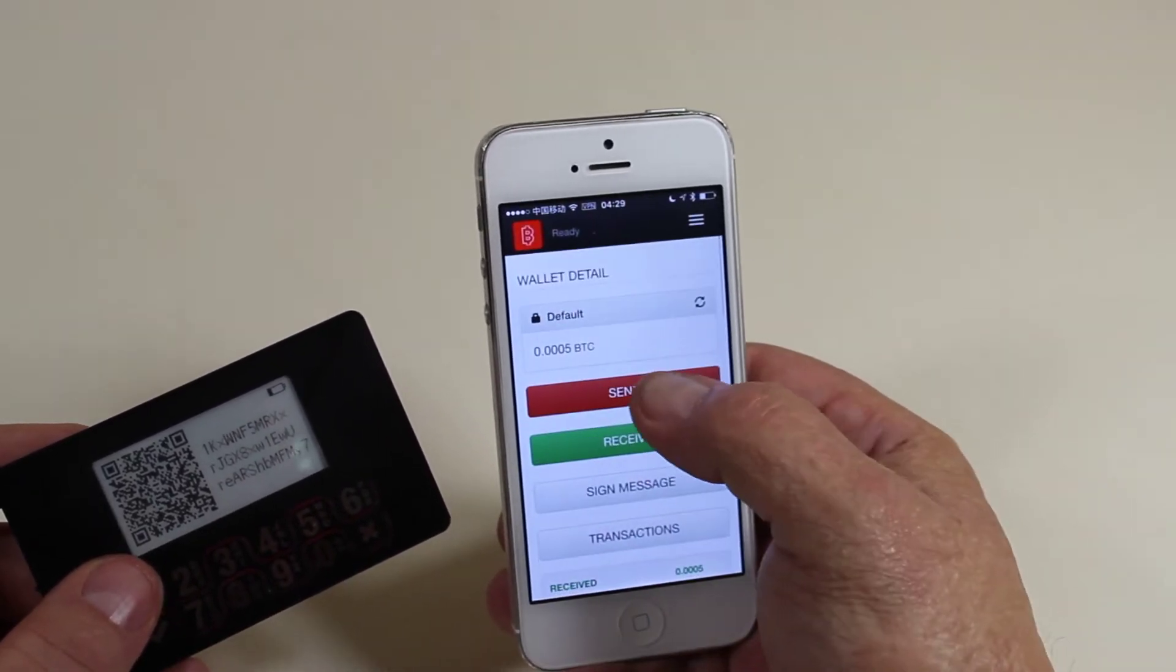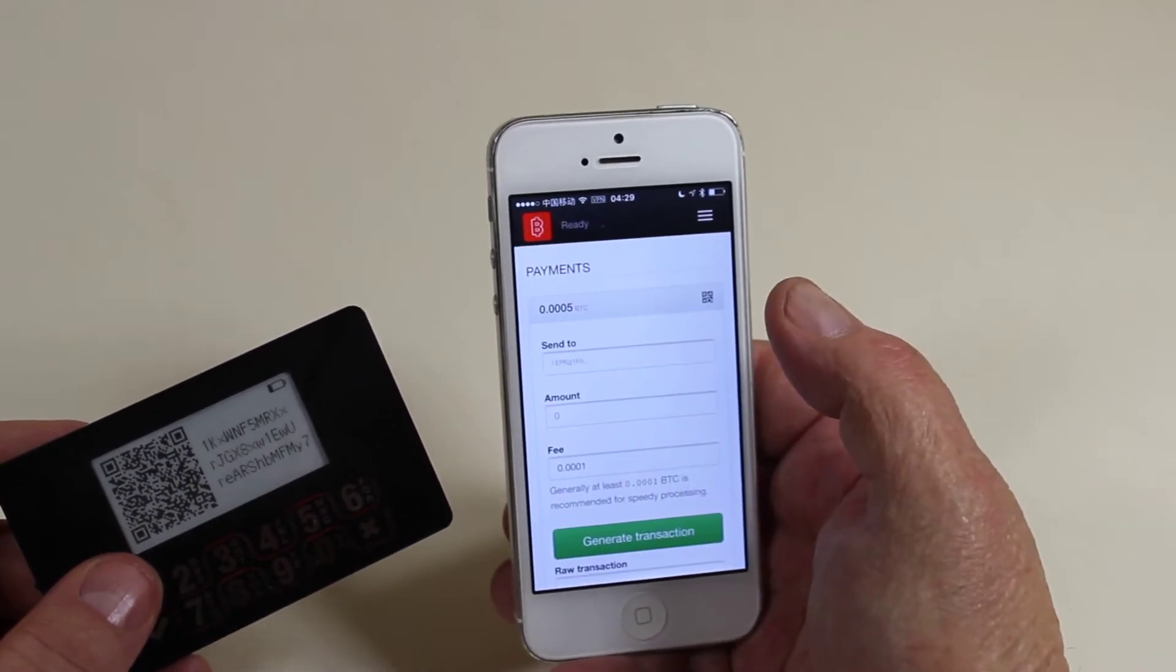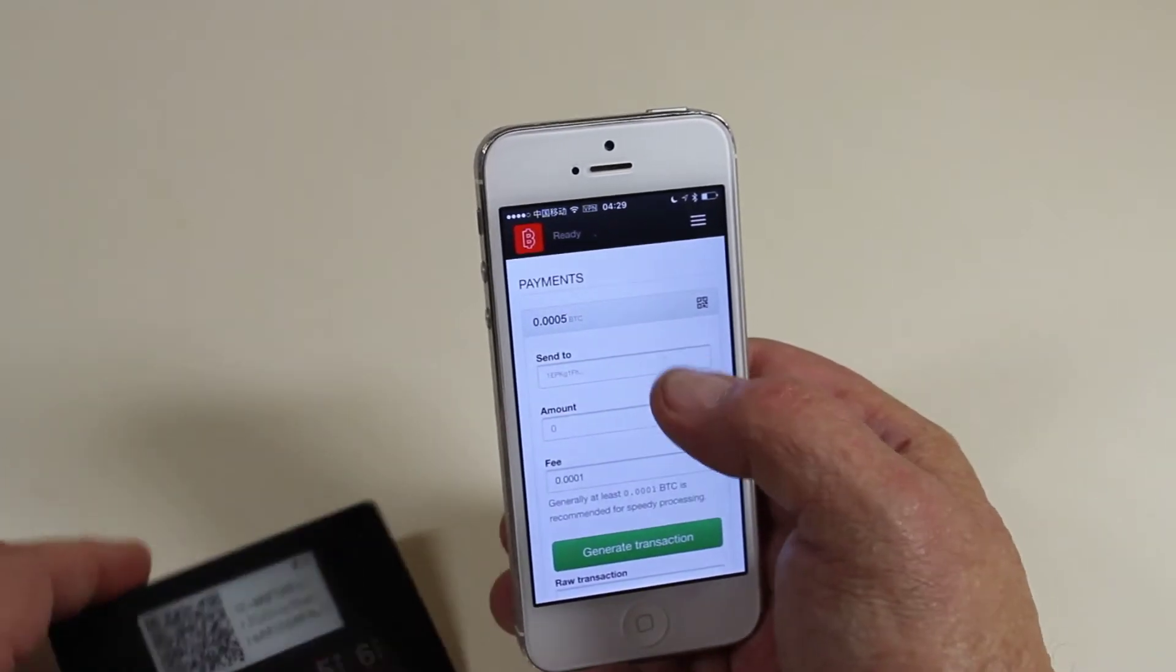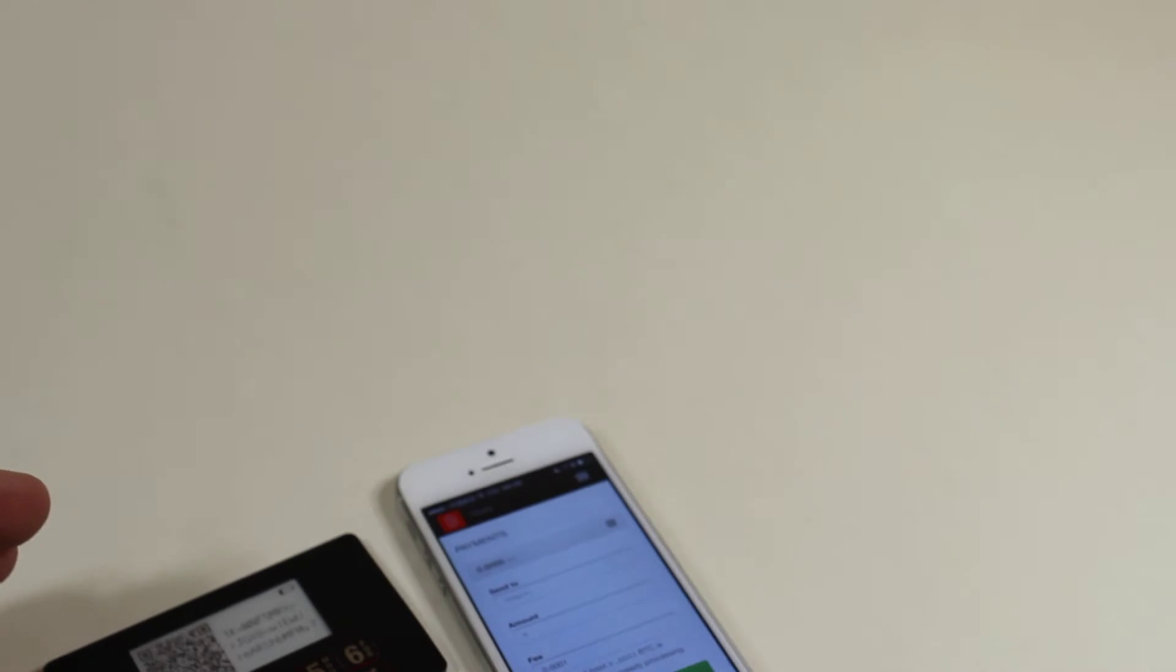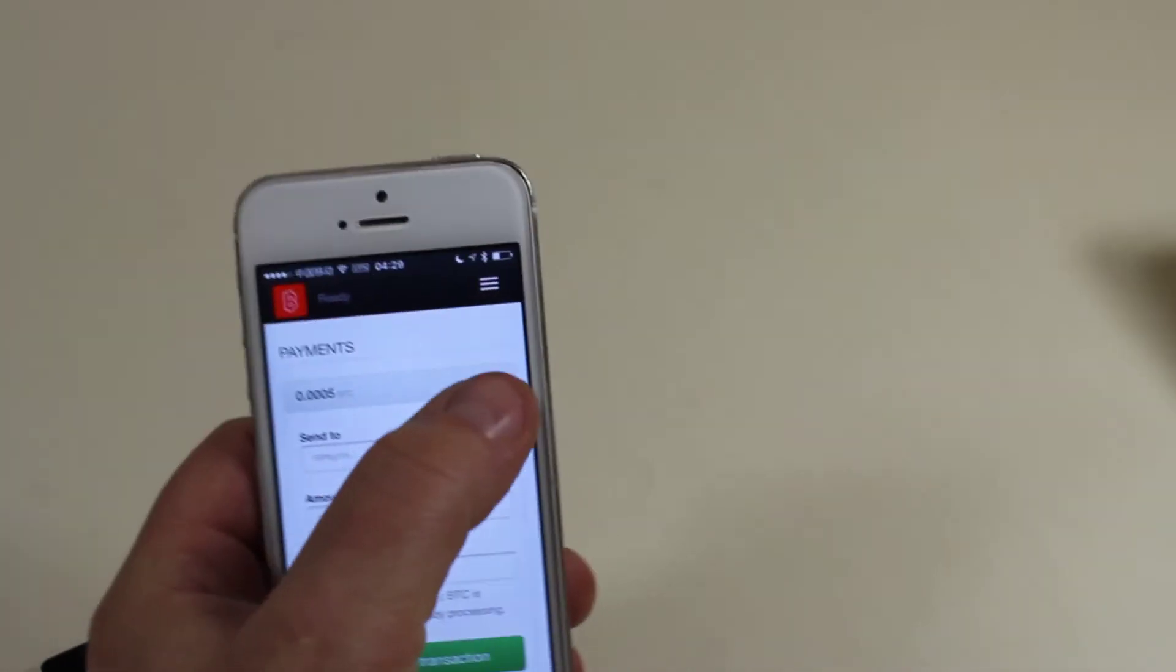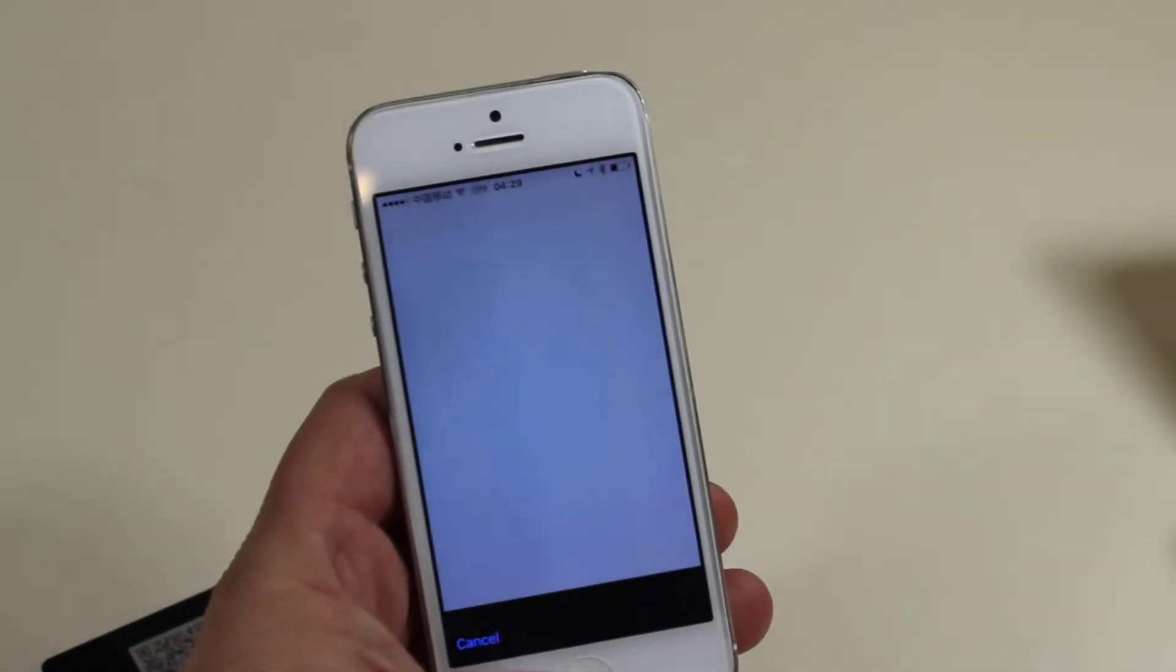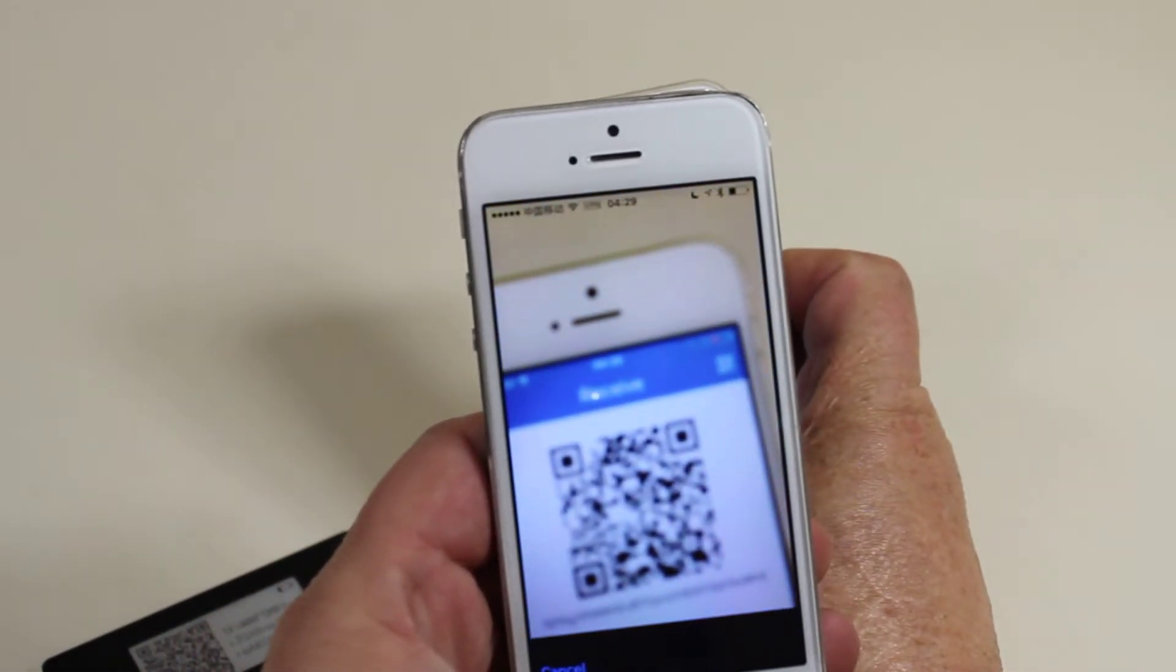Now let's send some coins. So where are we going to send them to? Just a moment now. I've already got a QR code here ready. So click on QR code. Scan.